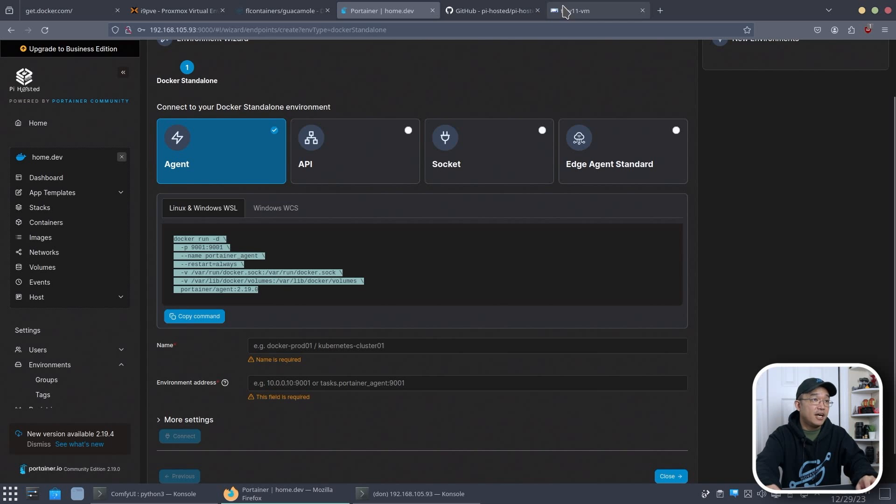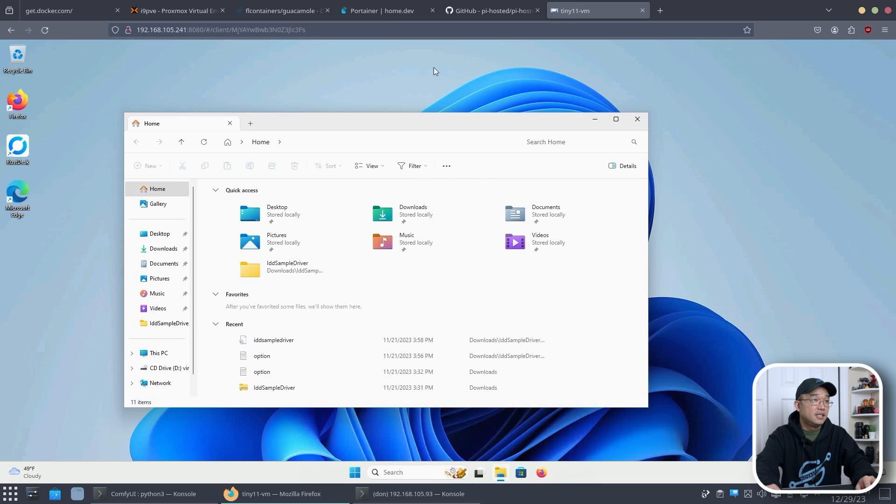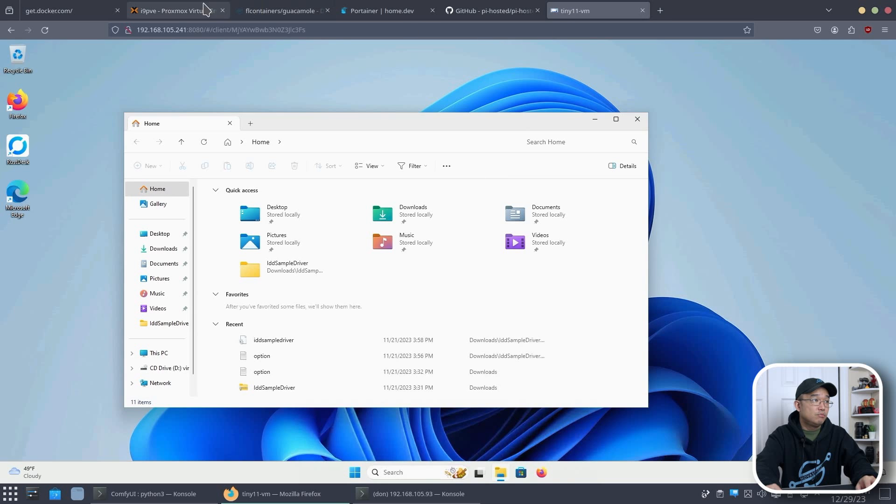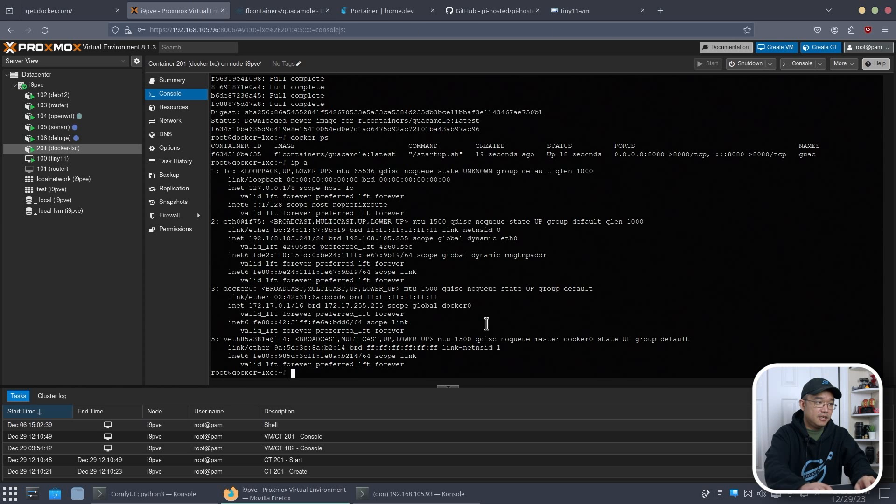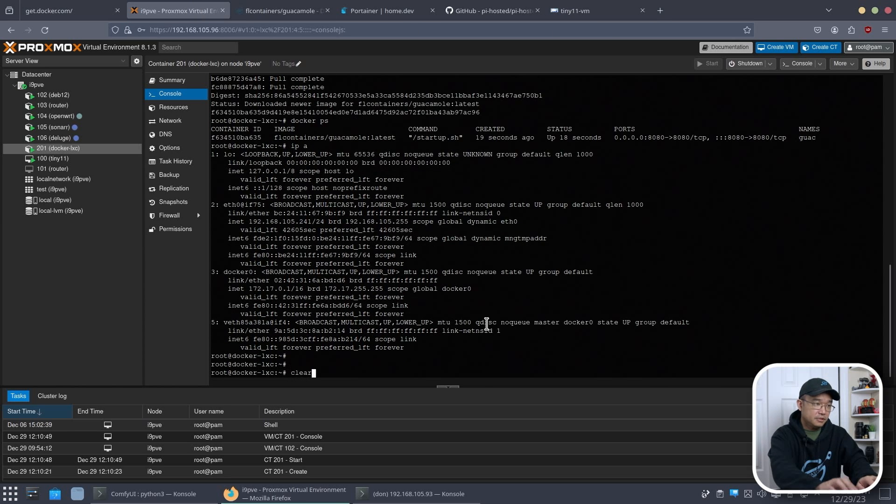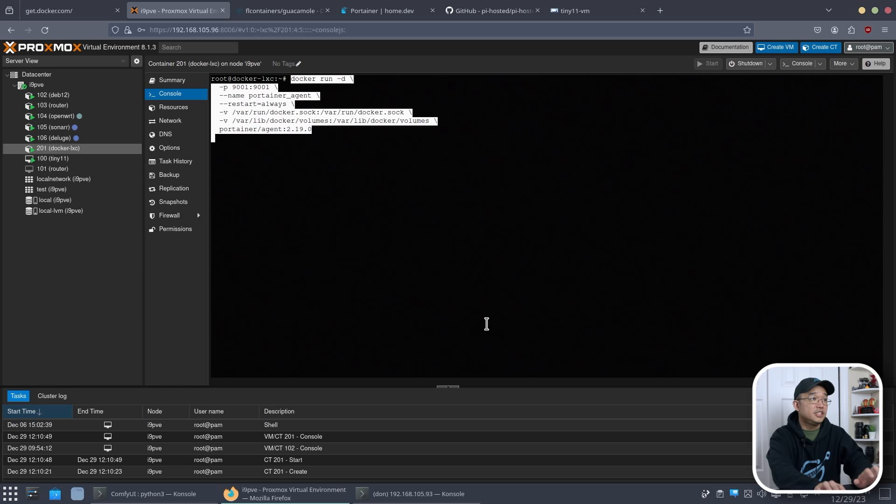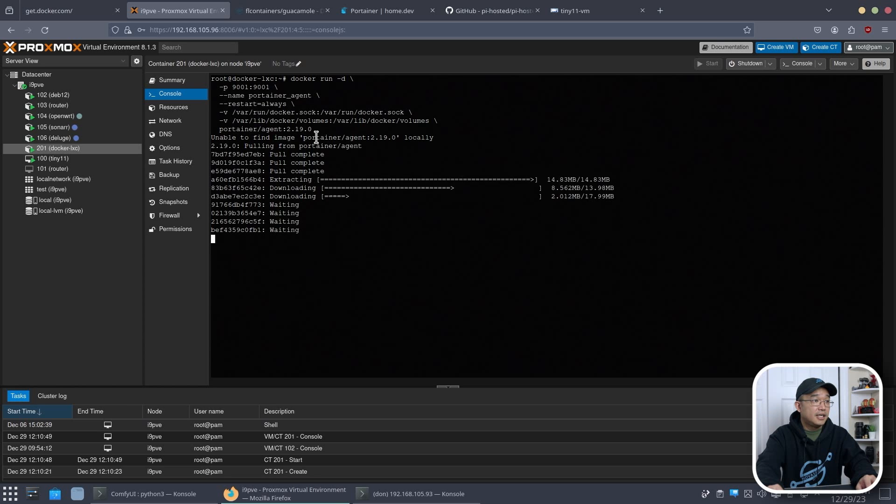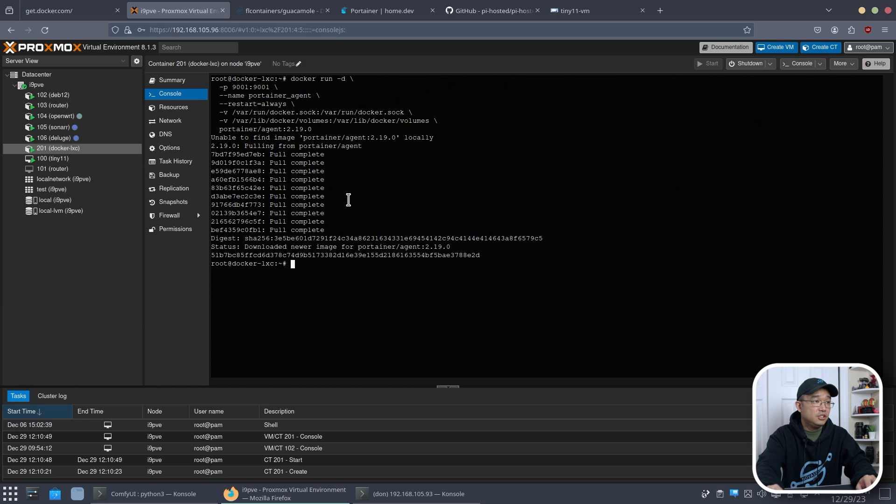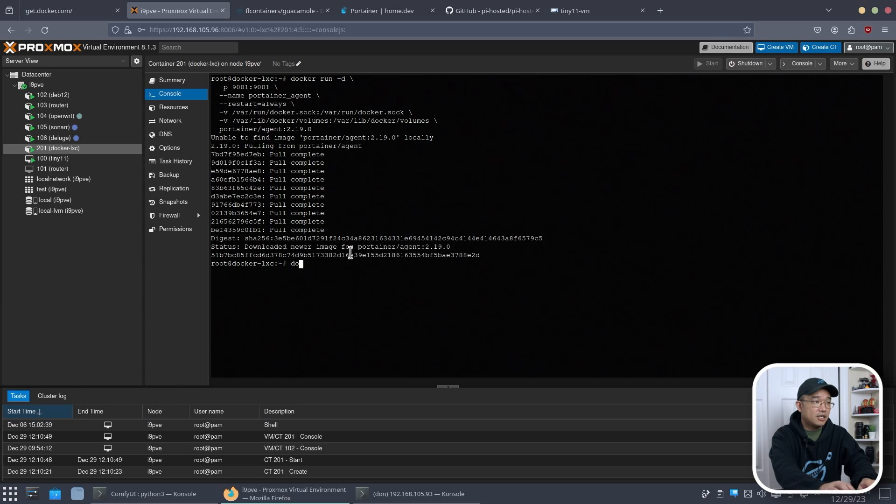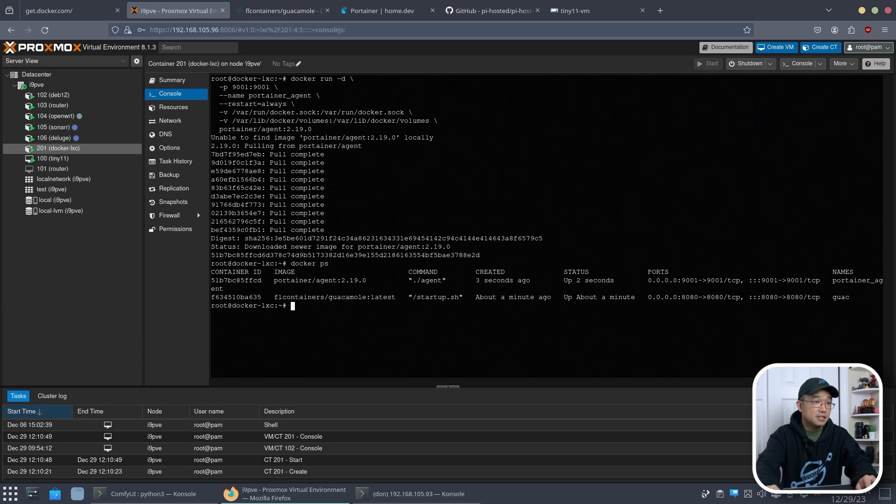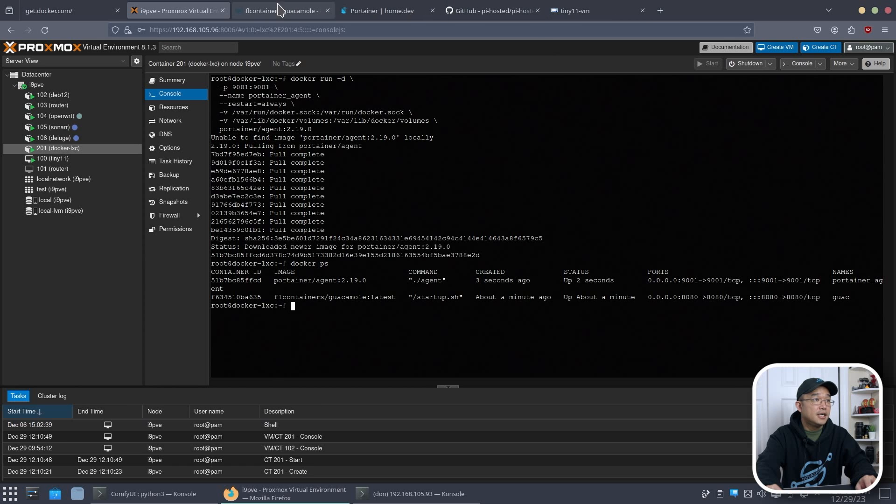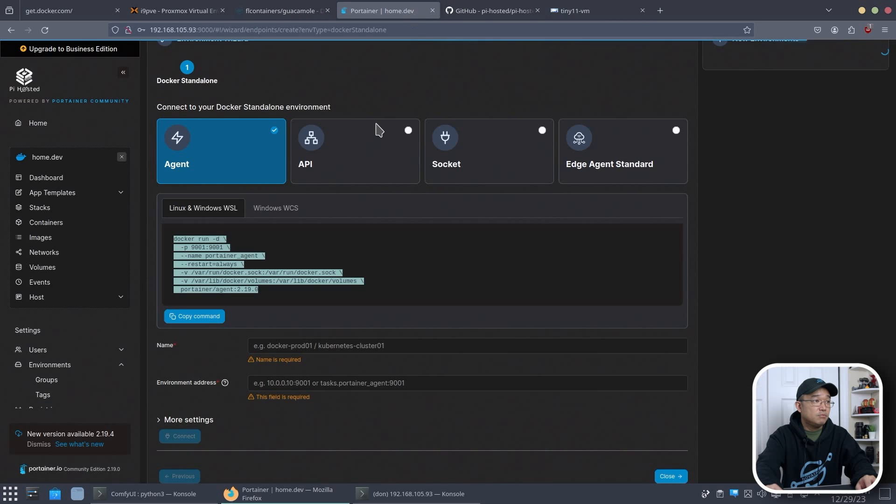So if I go over here, head back into my VM over here. Clear that screen. You see how I could paste that. It's just going to install the Portainer agent. And now if I go to Docker PS, I have that agent up and running. The port is 9001. I'll head back into my Portainer.